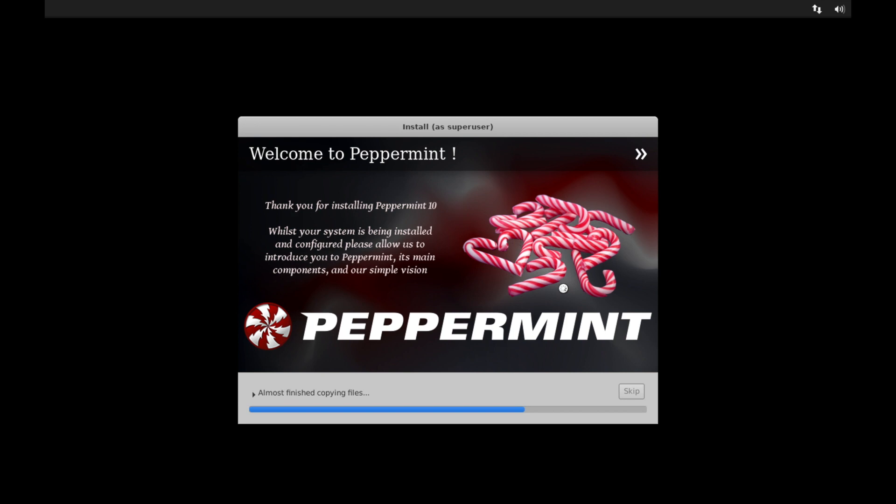And then at this point, Peppermint OS will begin installing its base system. Peppermint OS is an L-Ubuntu-based Linux distribution. And its main focus is to supply a very lightweight, fast, and stable operating system for its users.